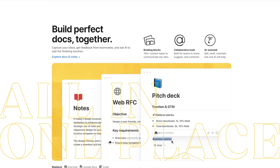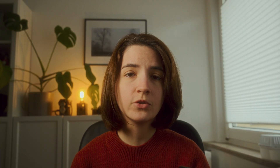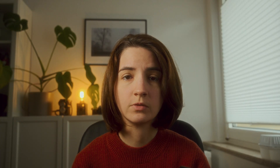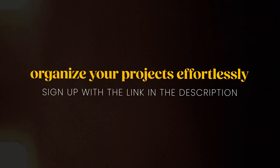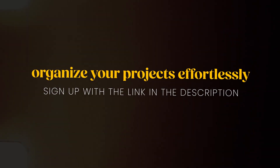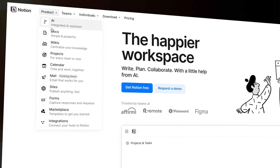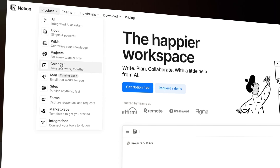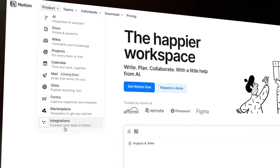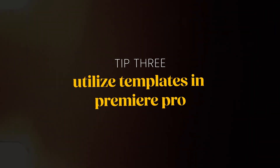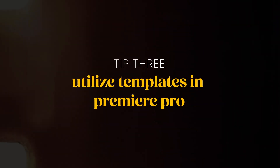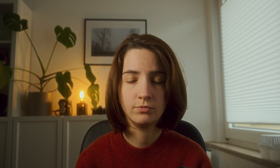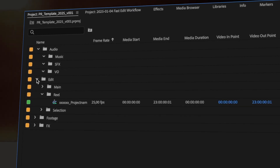If you want to use Notion for yourself, you can sign up through the link in the description. They offer a free plan that's packed with features, so you can start organizing your life and projects right away. Another game changer is using templates in Premiere Pro.